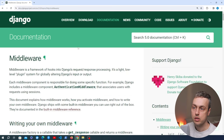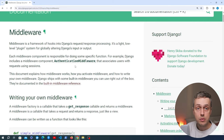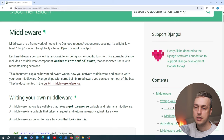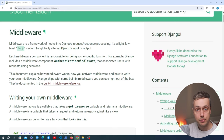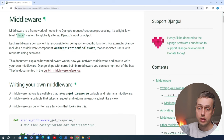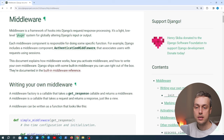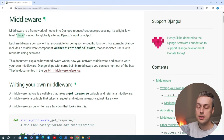Now let's go to the Django documentation on middleware. Middleware is a framework of hooks into Django's request-response processing — a plugin system for globally altering Django's input and output. Each middleware component is responsible for doing some specific function. As an example, Django includes a middleware called the authentication middleware, which associates users with requests using sessions.